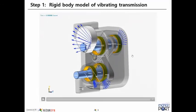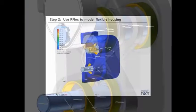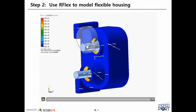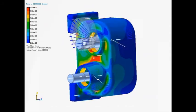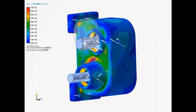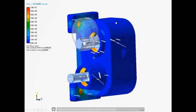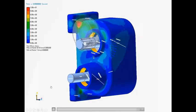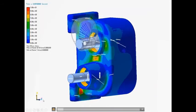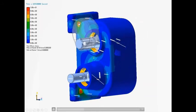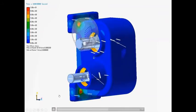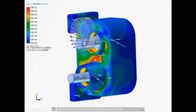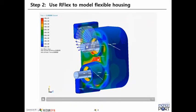So the next step will be to then convert the housing to a flexible body. So we're actually using RFlex here in this particular example, but you could also use FFlex as well to model the housing as flexible. And so what we're seeing here is a contour plot of von Mises stress. Some of the higher values are occurring up here at this corner and down here as well. But the area that we're going to focus on for acoustics is in the center here.